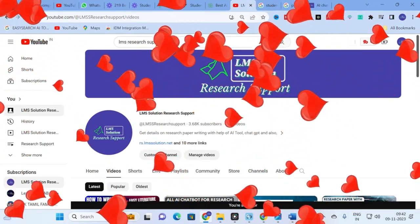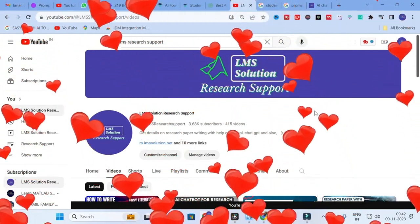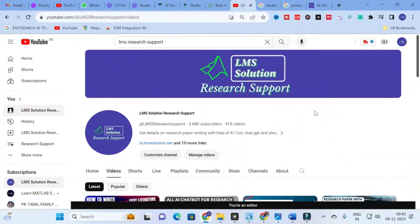Hello friends, welcome to LMS Solution Research Support. Are you struggling to write prompts for your AI tools in order to get perfect results? There are many different sites and AI tools available to improve your prompts. We have made many videos on how to elevate your research prompts, and today we are going to explore a new AI tool to enhance your research prompts, so you get perfect results from any chatbot you use to generate content.